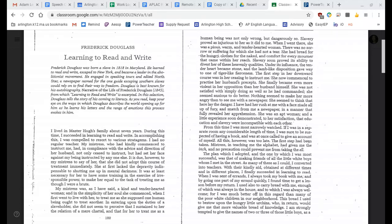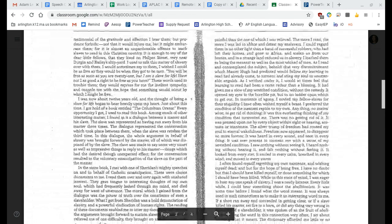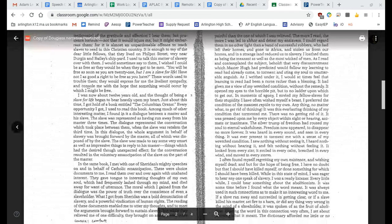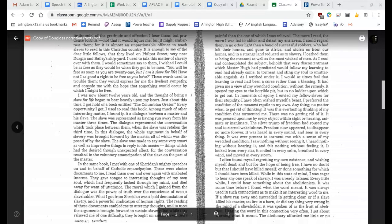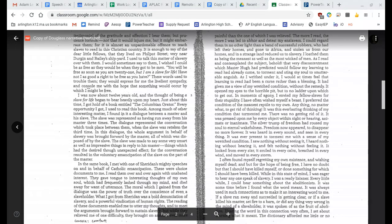I am strongly tempted to give the names of two or three of those little boys as a testimonial of the gratitude and affection I bear them. But prudence forbids, not that it would injure me, but it might embarrass them, for it is almost an unpardonable offense to teach slaves to read in this Christian country. It is enough to say of the dear little fellows that they lived on Philpot Street, very near Durgin and Bailey's shipyard. I used to talk this matter of slavery over with them. I would sometimes say to them, I wished I could be as free as they would be when they got to be men. You'll be free as soon as you're 21, but I am a slave for life. Have not I as good a right to be free as you have? These words used to trouble them. They would express for me the liveliest sympathy and console me with the hope that something would occur by which I might be free.